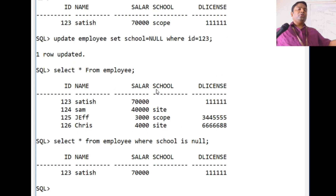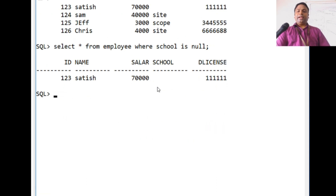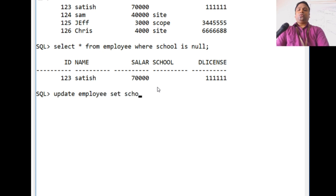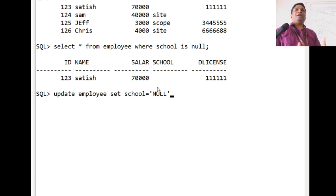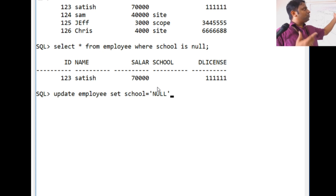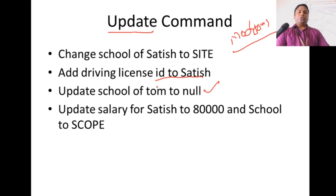Here is an important issue students face in lab exercises. When inserting null, some students write UPDATE employee SET school = 'NULL' in quotes. This makes NULL a character string, so the database stores the text 'NULL' rather than an absent value. When you then search for employees whose school IS NULL, you get no records because the column actually has a value. Never put NULL in quotes.